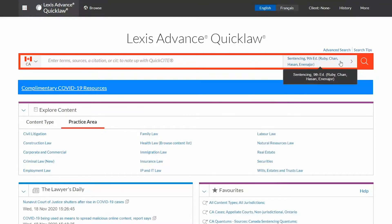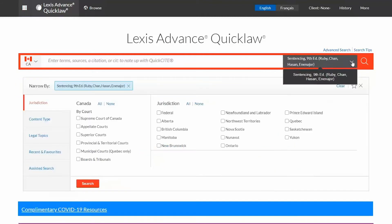To remove the source as a filter, click the arrow beside it and click clear.